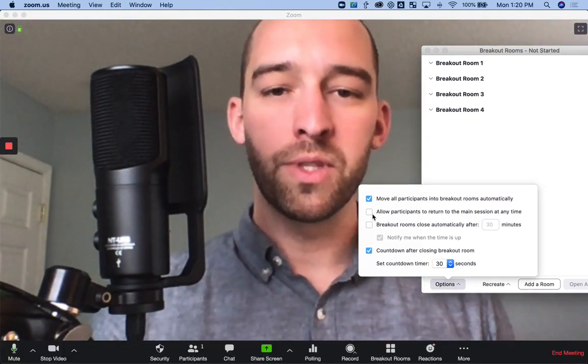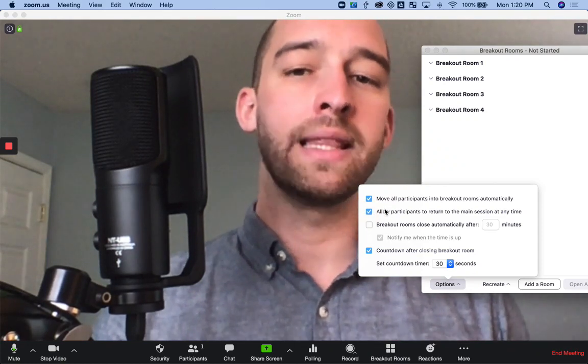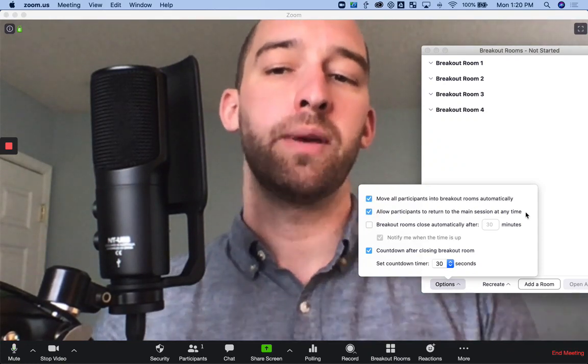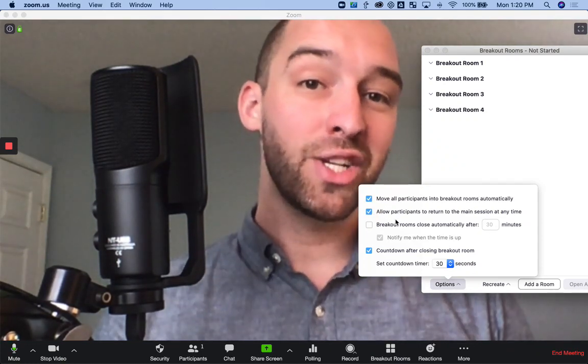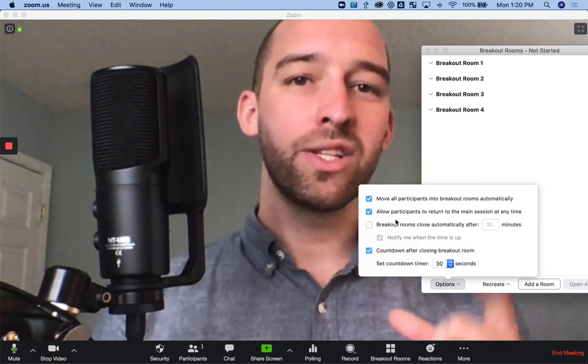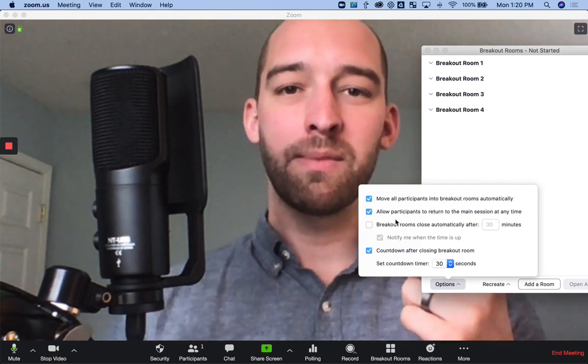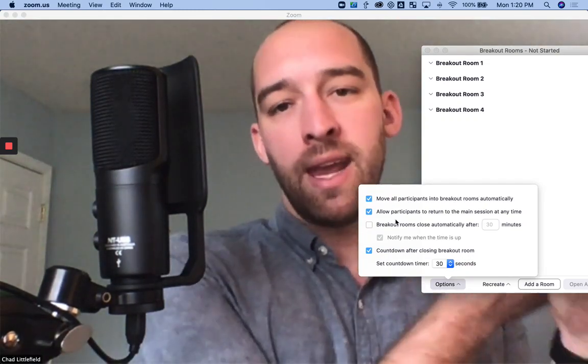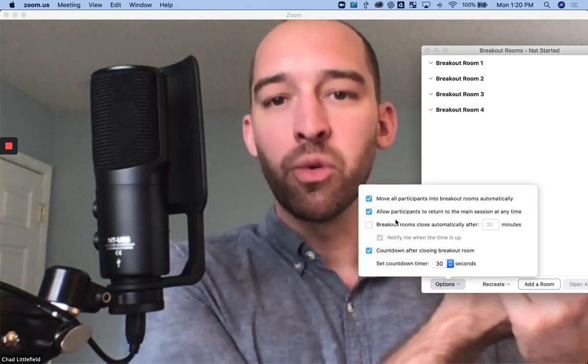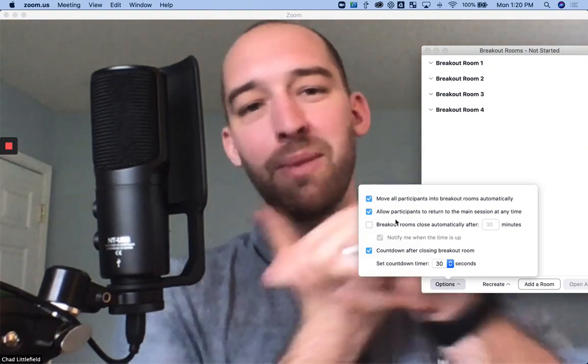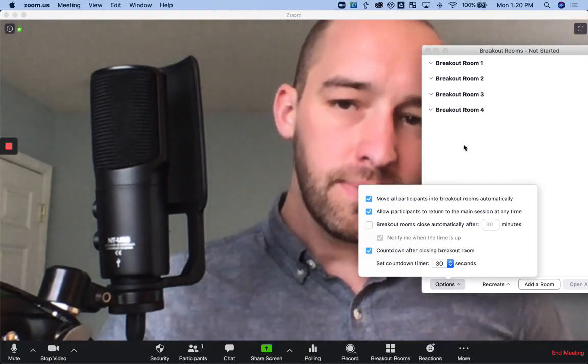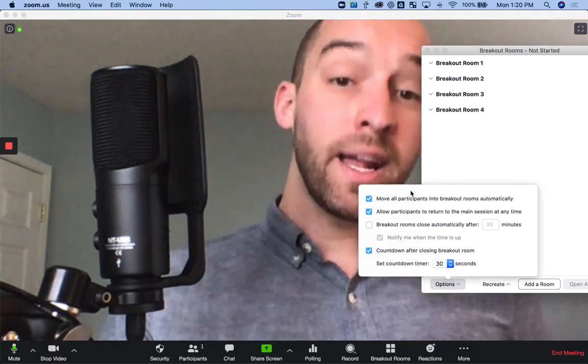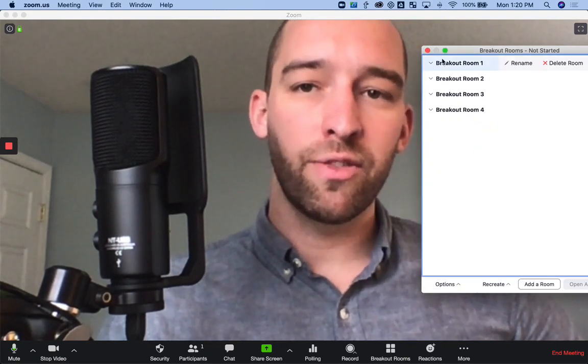And then you can choose here whether you want to allow participants to return to the session at any time. This is important because sometimes people accidentally join the main Zoom room again when they want to be in their breakout session. So if that issue does arise for you,